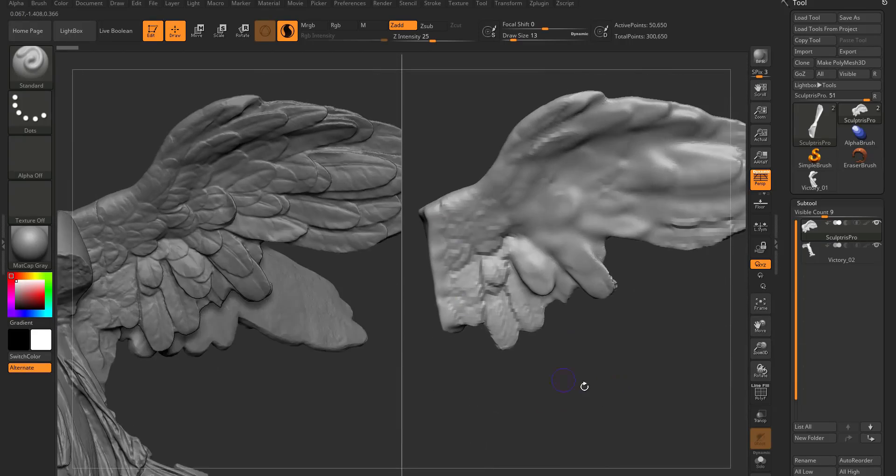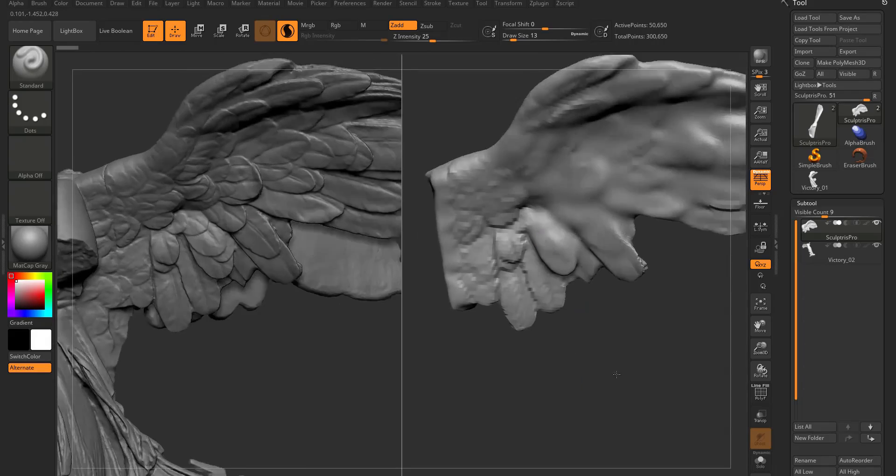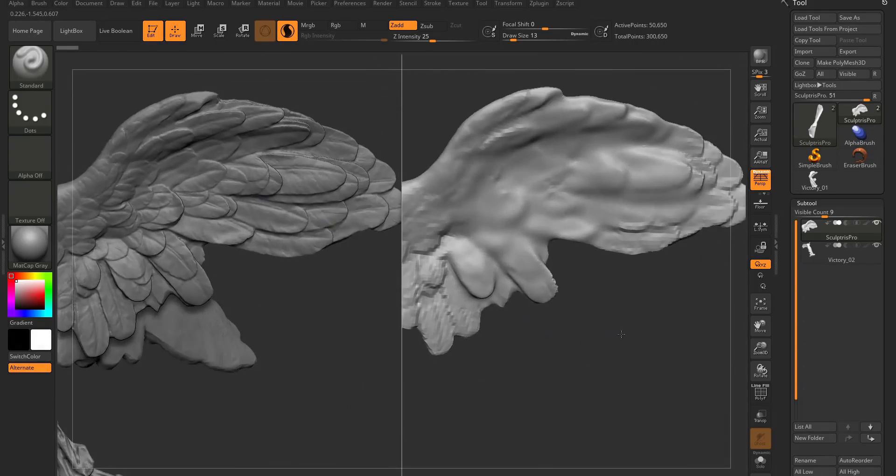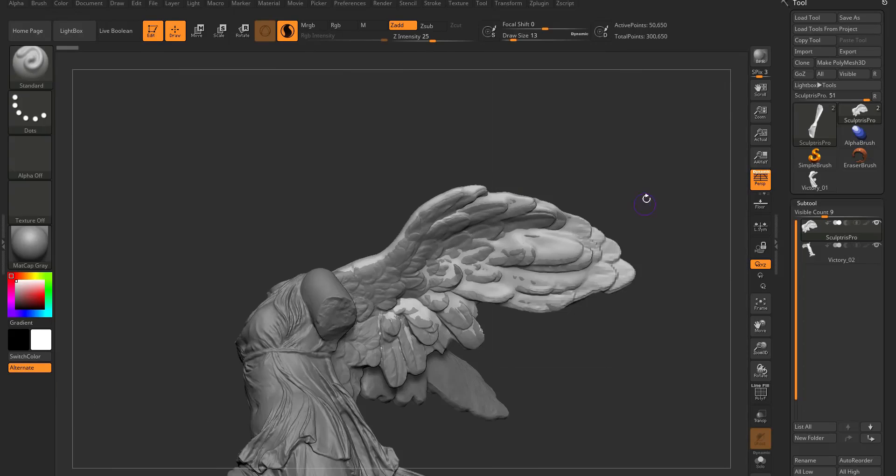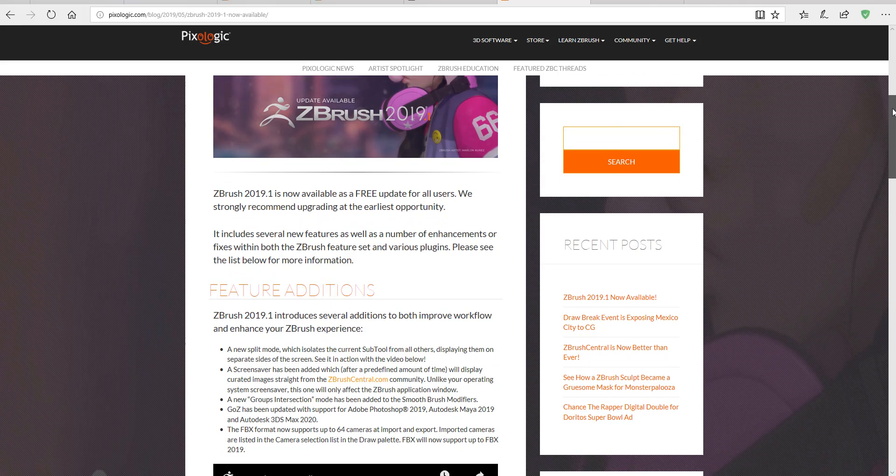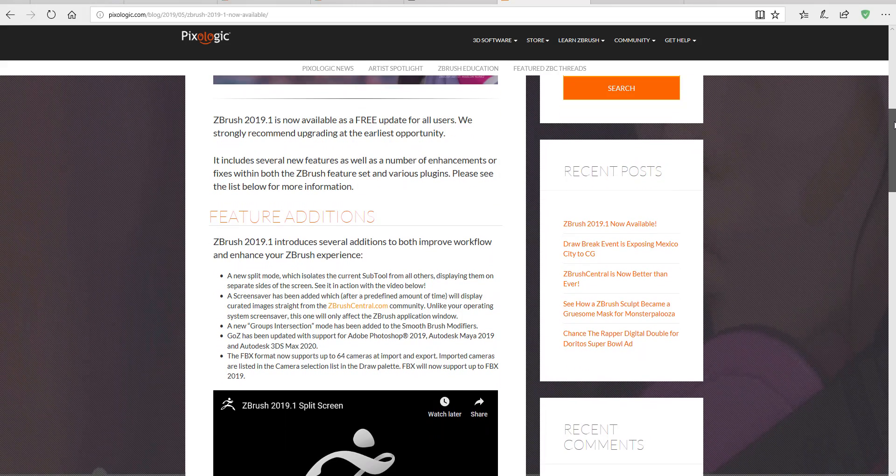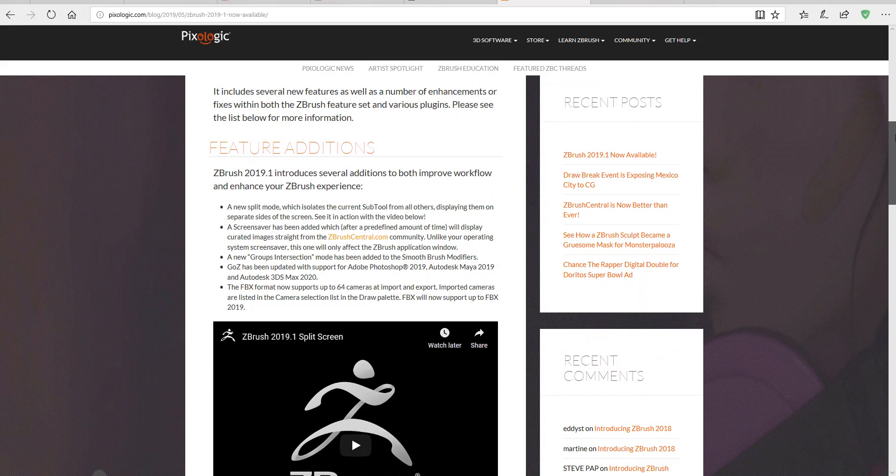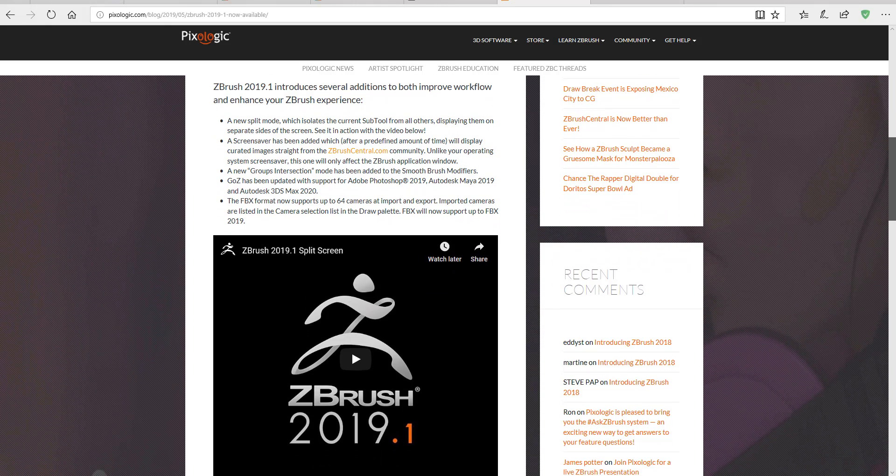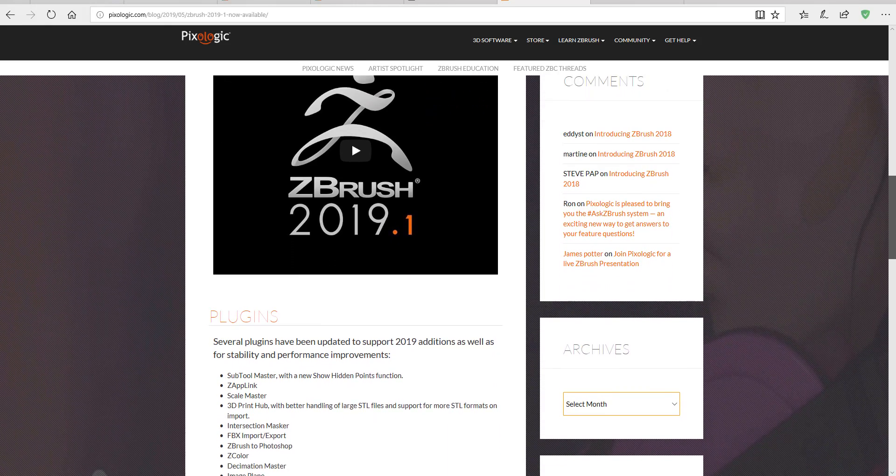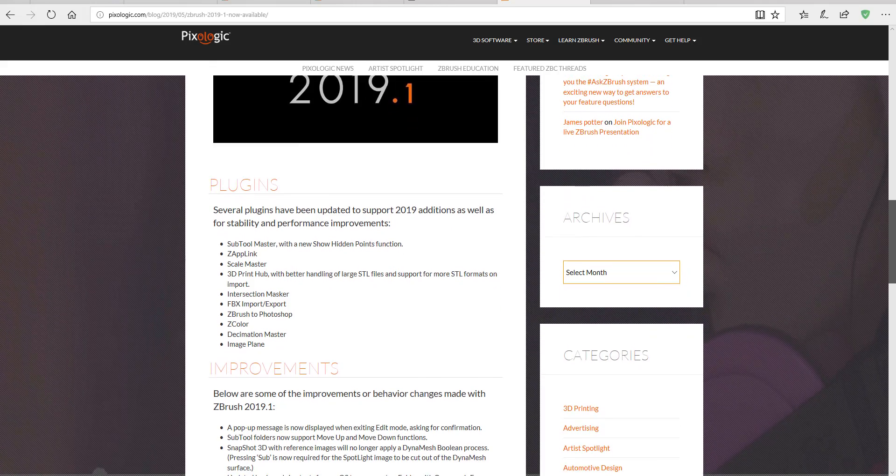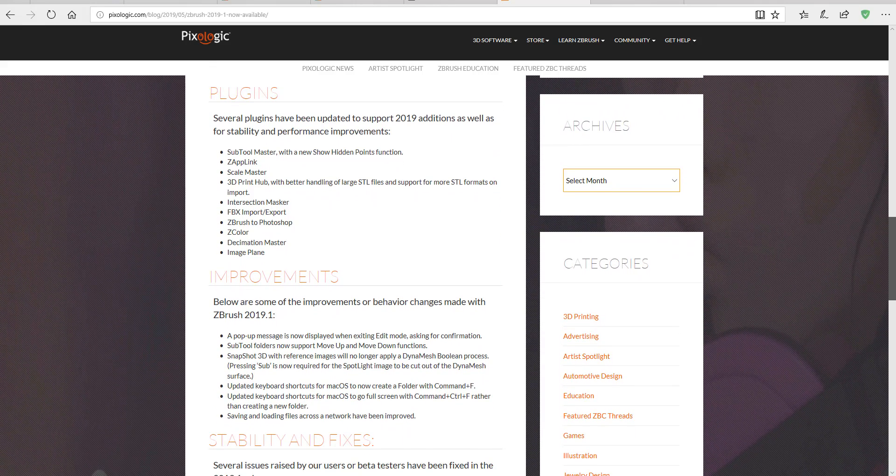Other features include the GoZ feature for Photoshop 2019, Maya 2019, and 3ds Max 2020. There's also support for FBX 2019. Speaking about FBX, now you can import 64 cameras into ZBrush and find them in the camera selection list in the Draw palette. This means when you're working in a different app, export as FBX and you don't need to worry about repositioning cameras. You can bring them directly into ZBrush, finish your sculpting, and send these out directly to KeyShot to render.